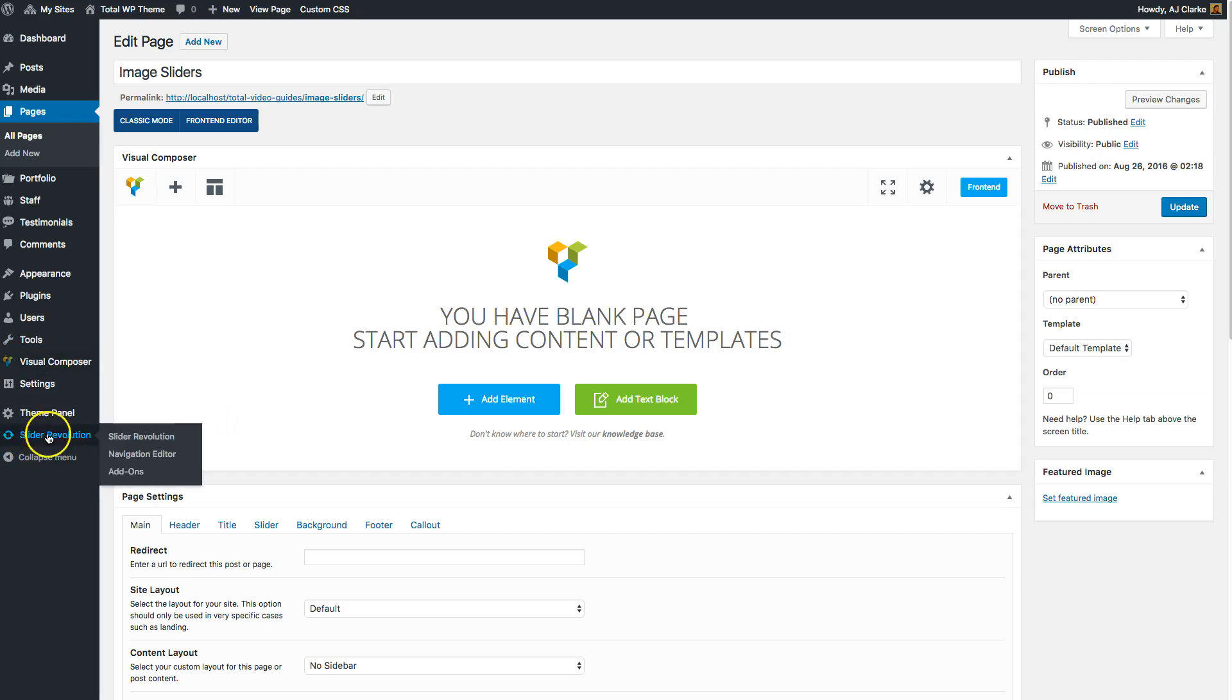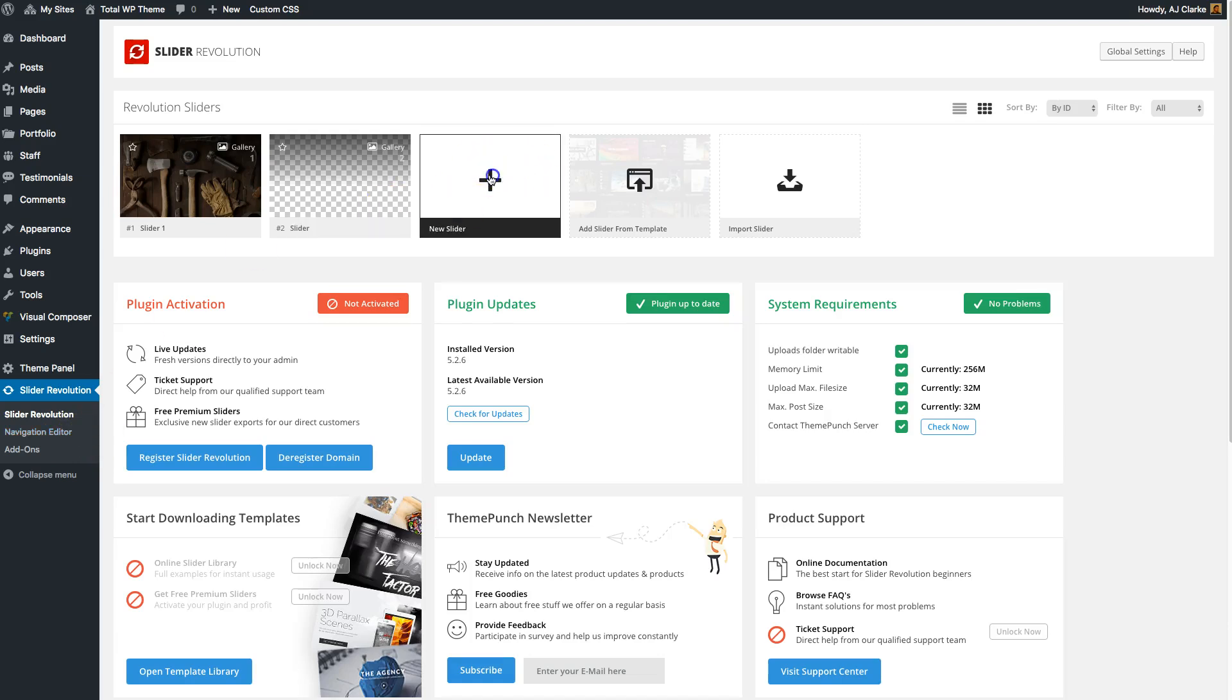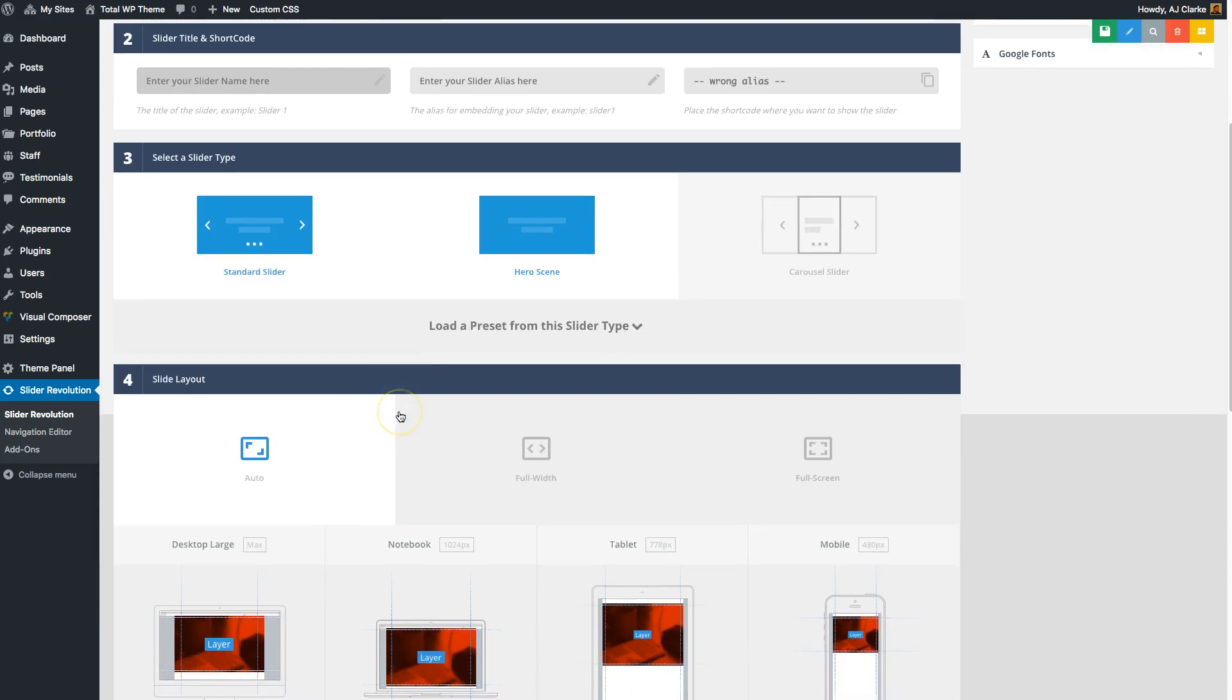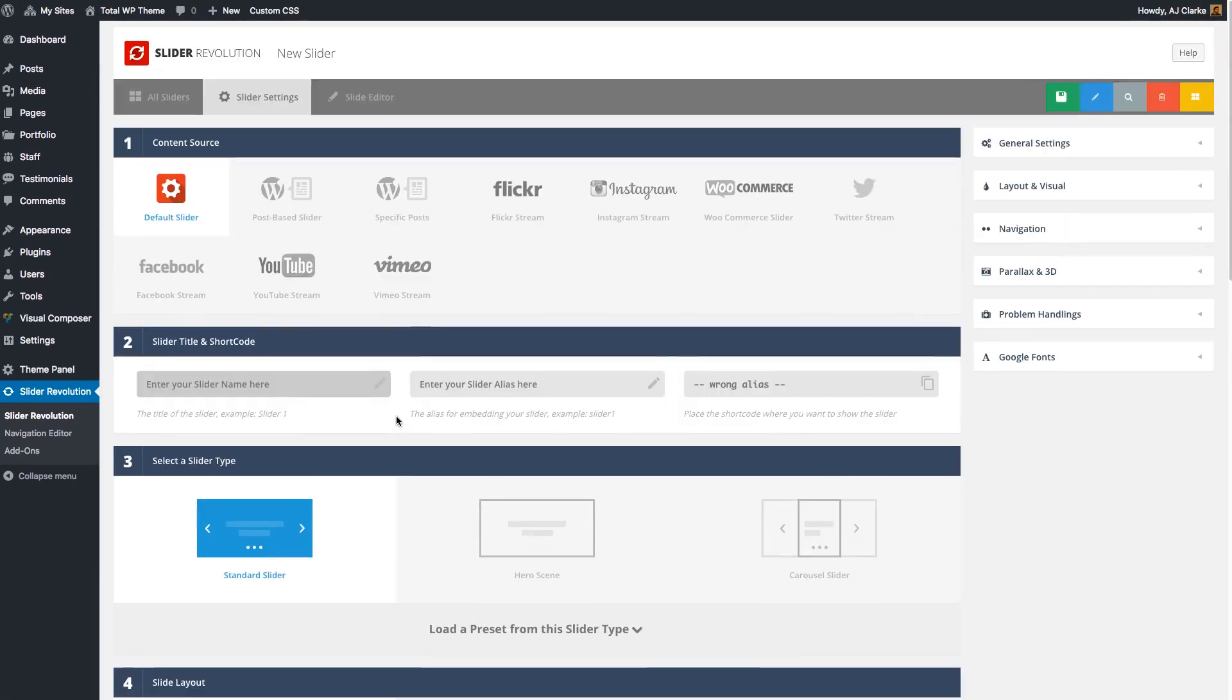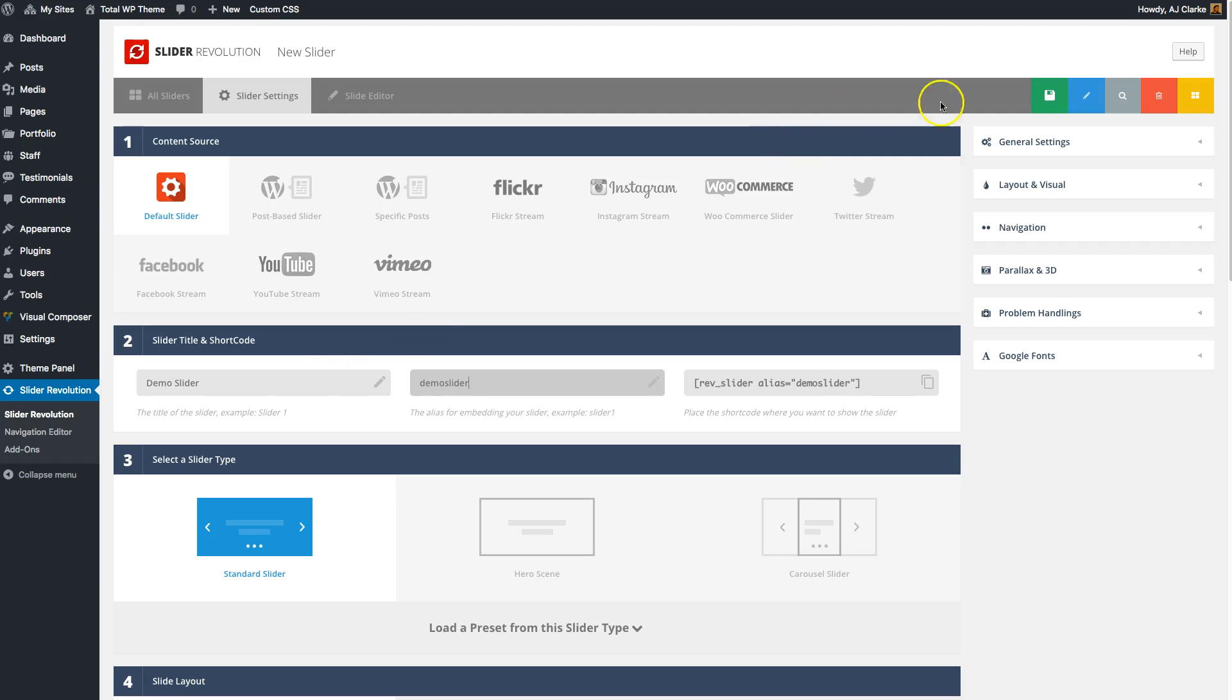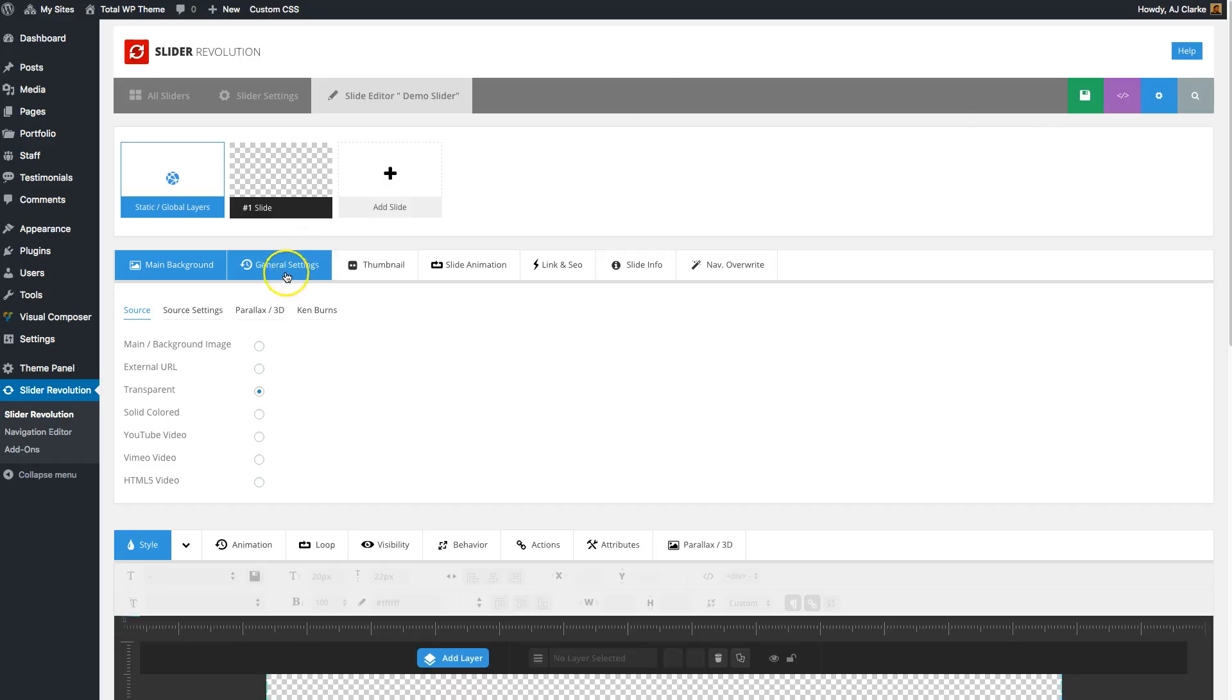To do that, go to Slider Revolution. That assumes you've already installed and activated the plugin. Then click New Slider. I'm going to leave the settings default, but as you can see there are lots of settings. It is important that you give your slider a name and an alias, and that's how you're going to show it on the site. Let's do Demo Slider and save it.